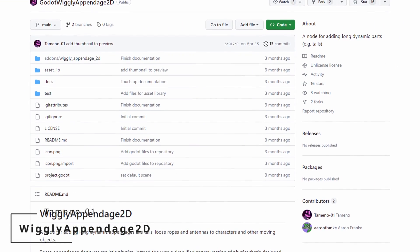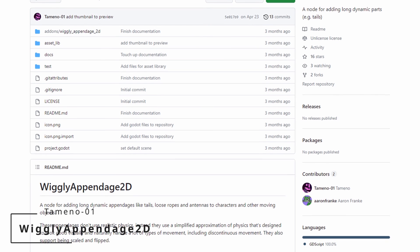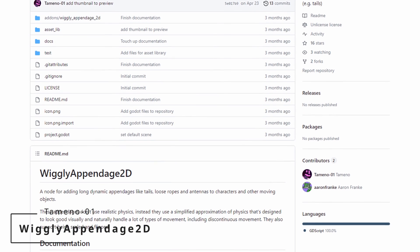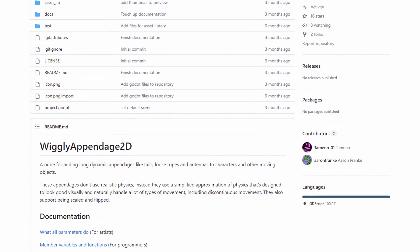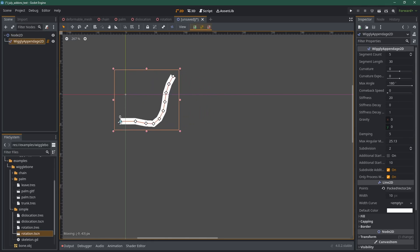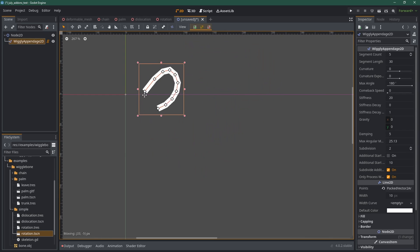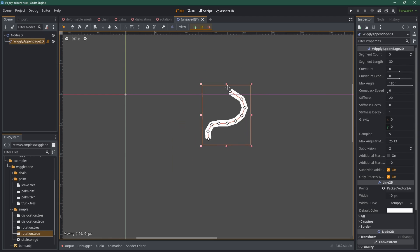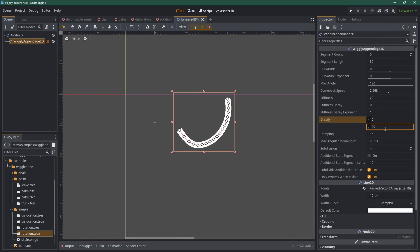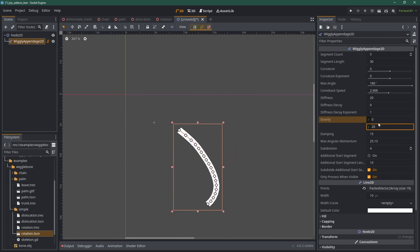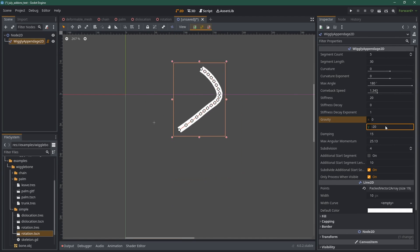Wiggly Appendage 2D by Tamino 01. This one is similar to the previous add-on we've seen, but for 2D this time. It has more ways of controlling the wiggliness though, and can be used for longer things like tails, ropes, etc. It can handle lots of different movement types, be scaled, or even flipped. Pretty cool stuff.